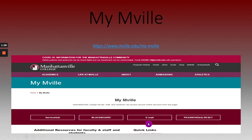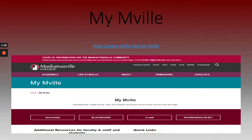Your email is a critical resource. We advise students to check their Manhattanville student email on a regular basis. Important emails from your professors and other areas of the Manhattanville community are located within your email. To access your email, you will utilize your username at student.manhattanville.edu.